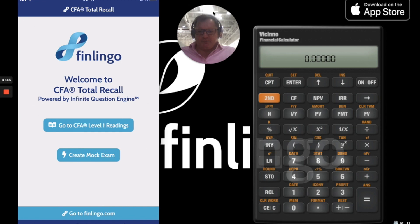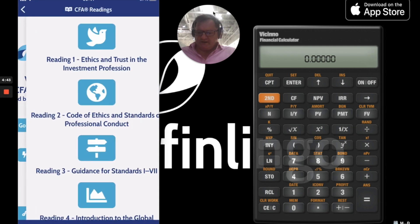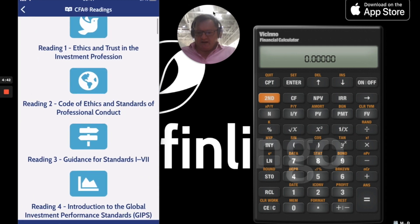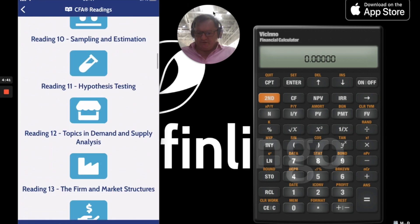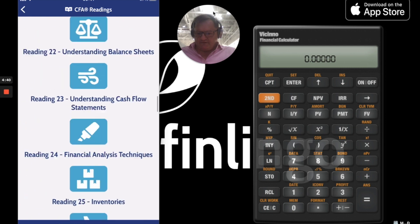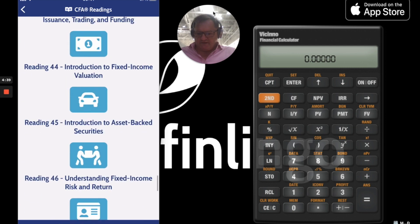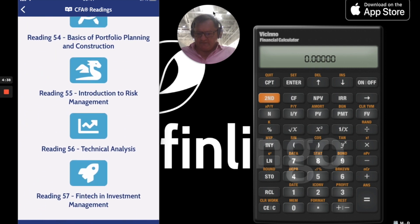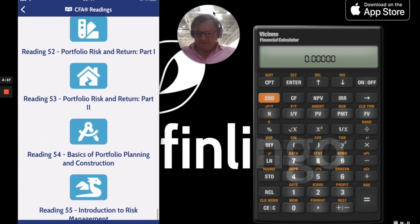Let's open up the app and go to the readings — Level 1 readings. I think it's reading 53, so let's go down to reading 53. There it is: Portfolio Risk and Return Part 2.